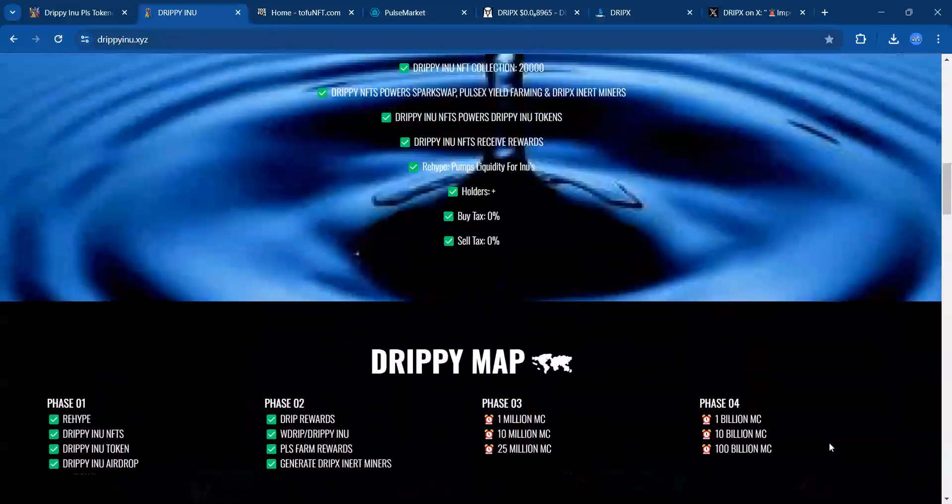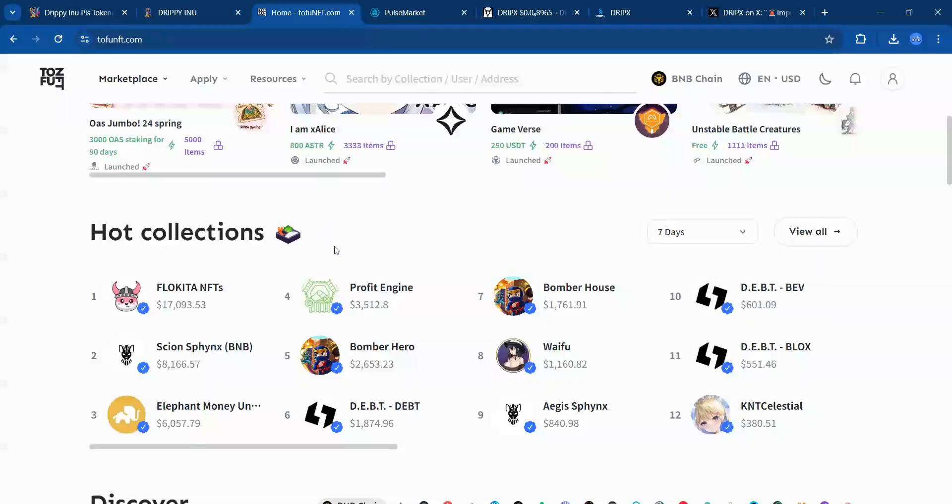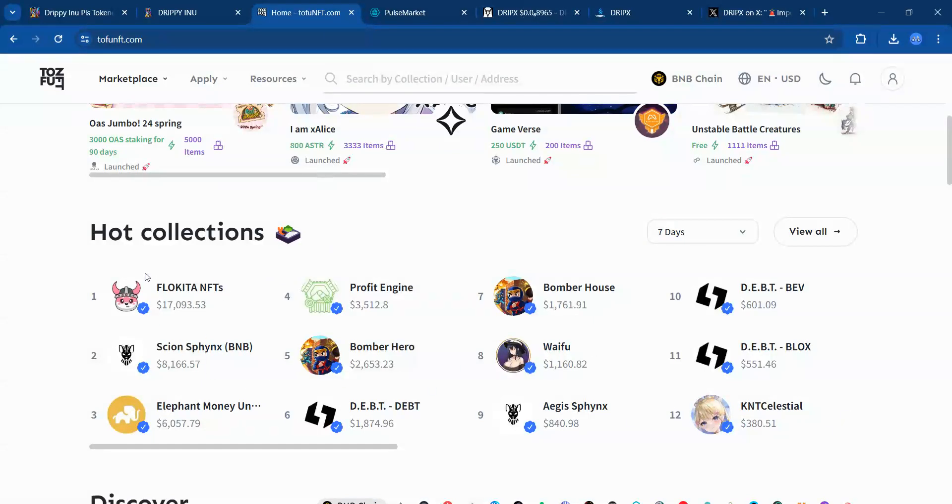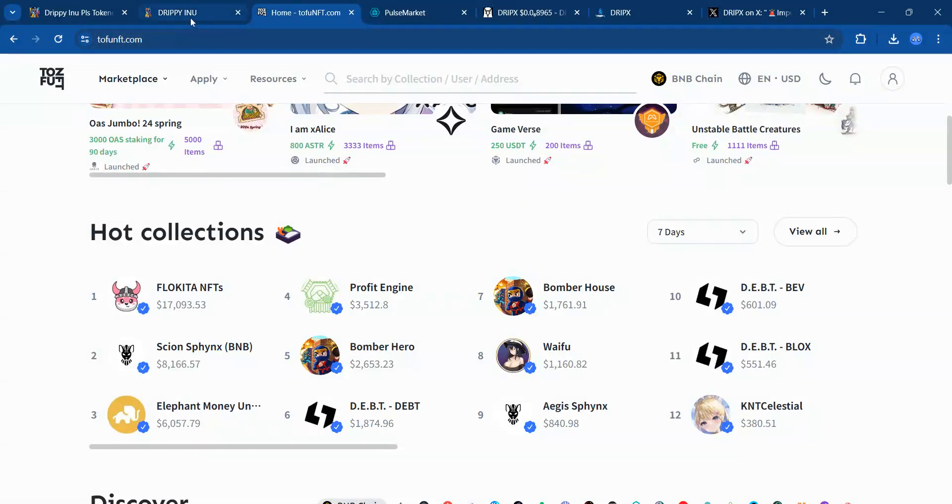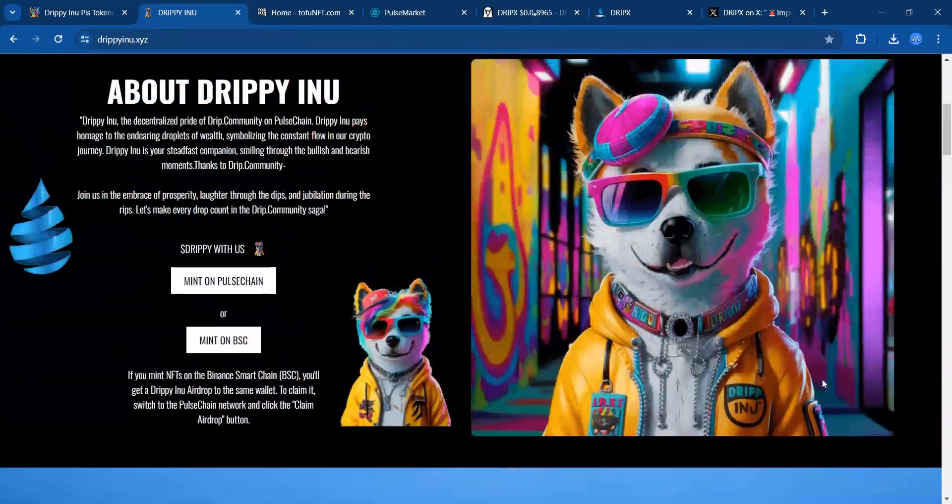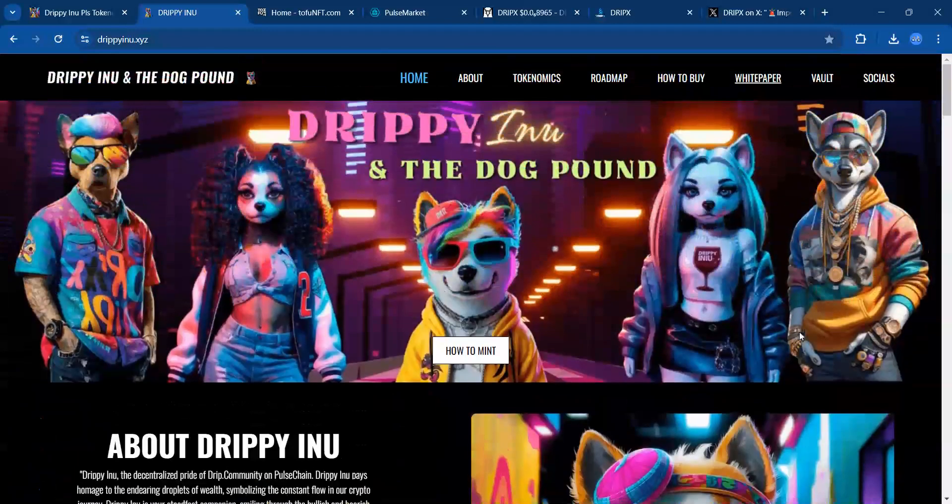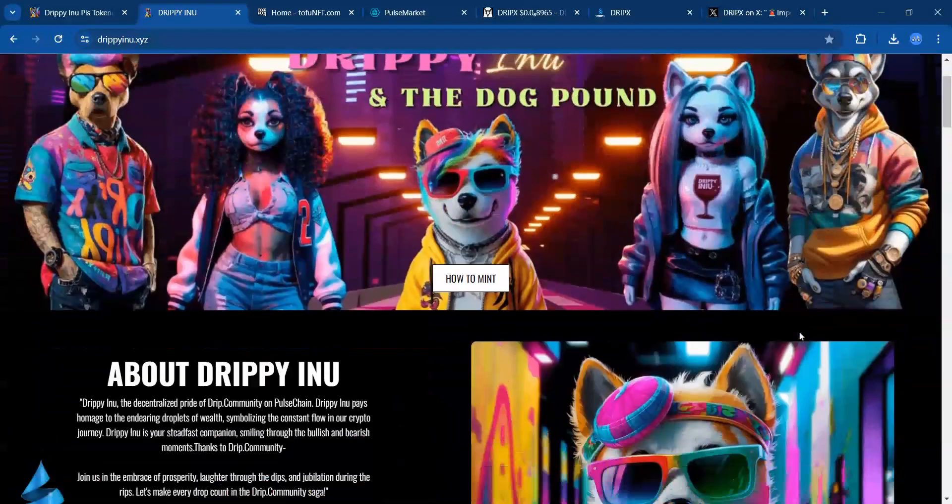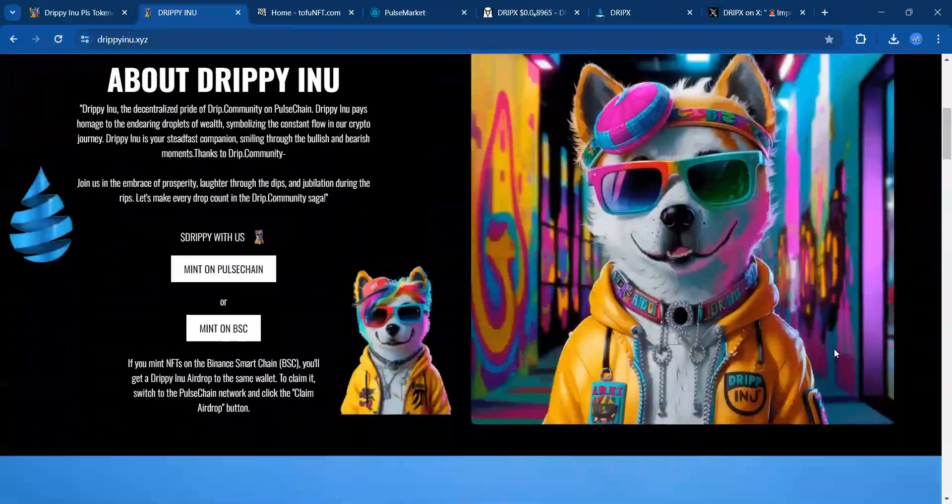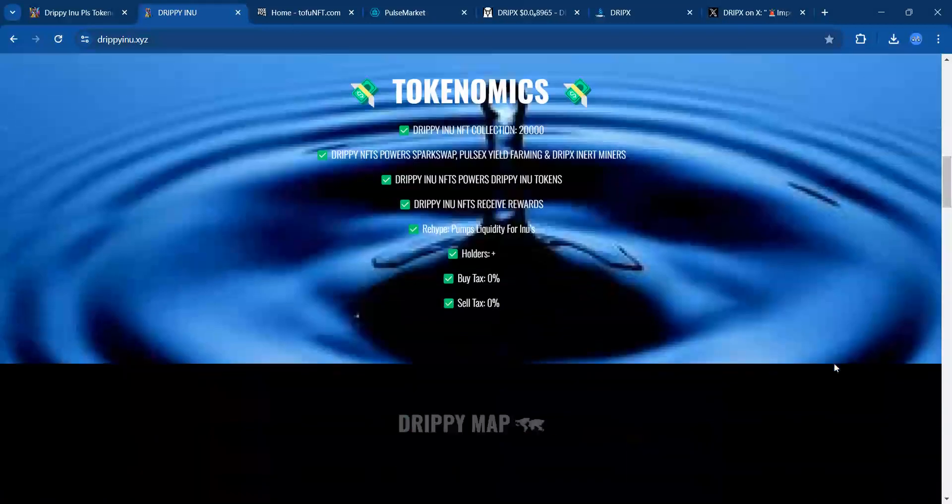These can potentially give any NFT a run for their money. I was over on Tofu NFT.com looking at some of these projects, and yeah, they could definitely compete. The one thing is execution—if everybody on the team is on the same page and they can execute and deliver on these items and stages.